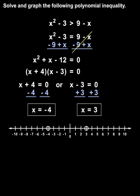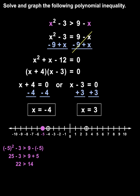And here's the important part. Our next step is to test a value from each of the intervals by plugging the value back into the original inequality to see if it gives us a true statement. So let's first test a value from the less than negative 4 interval, such as negative 5. Plugging negative 5 in for both x's gives us 25 minus 3 is greater than 9 plus 5, or 22 is greater than 14. Since that is a true statement, all values in this interval are solutions, so we shade the interval.